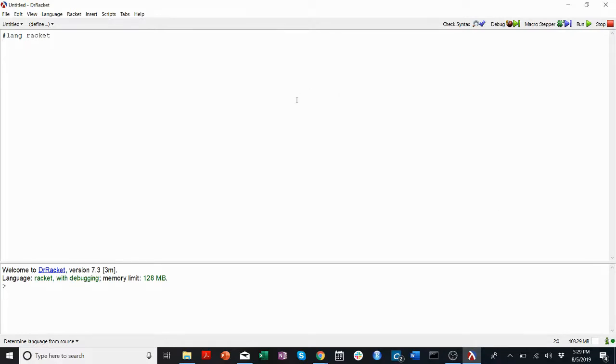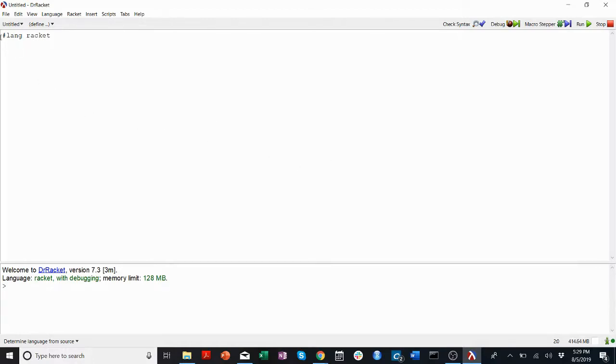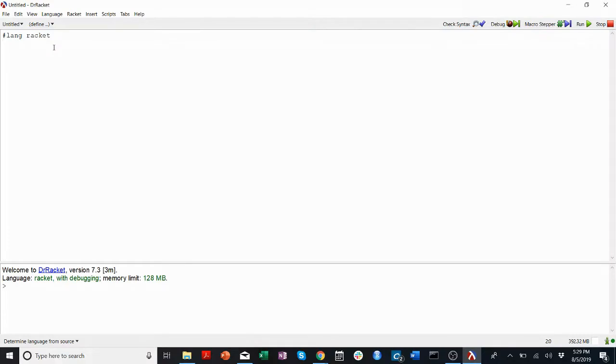So all I've done here is I opened Dr. Racket. It opened a blank file for me with this pound-lang racket at the top.